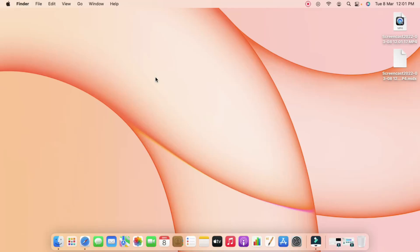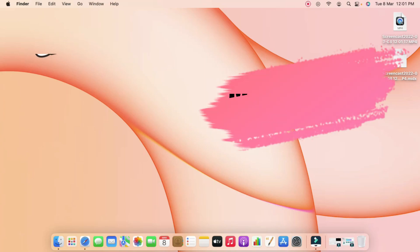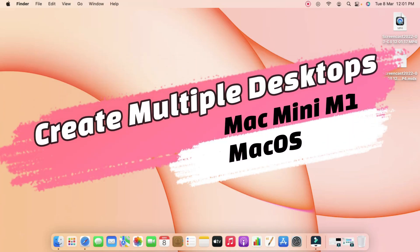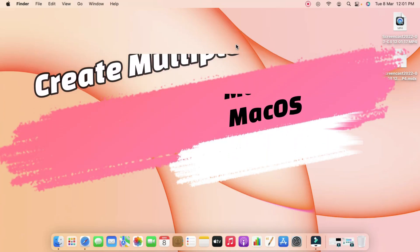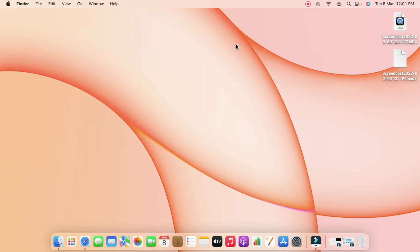Hey guys, welcome back to the channel. In this video, let me share a method on how to create multiple desktops on Mac Mini. Using this multiple desktop feature, you can customize your work as per your wish, based on category, for each desktop.